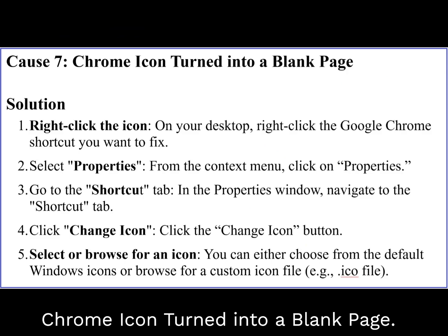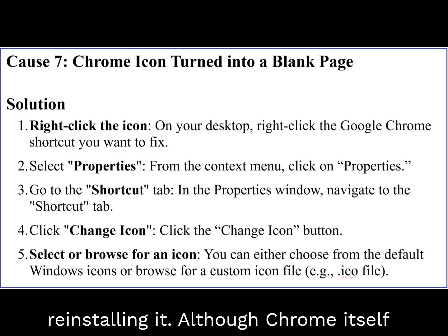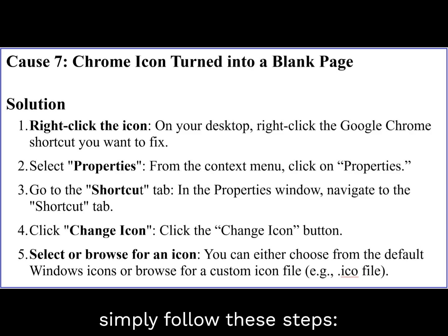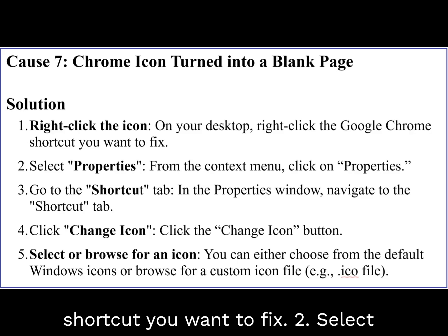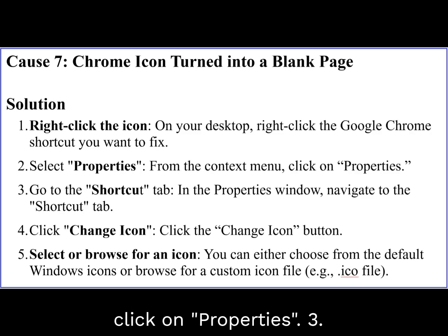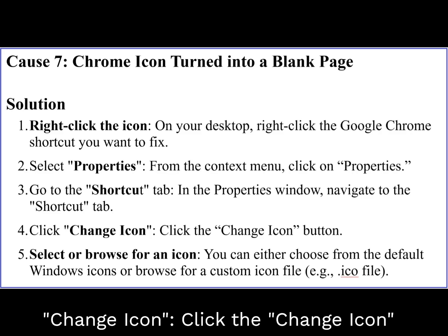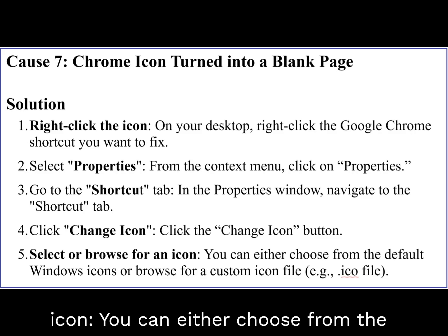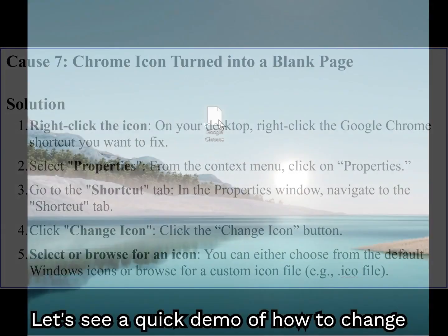Cause 7: Chrome icon turned into a blank page. Sometimes your Google Chrome icon might appear as a blank page even after reinstalling it. Although Chrome itself still works fine, the icon display issue remains. To restore the familiar icon, follow these steps. Solution: Right-click the Google Chrome shortcut on your desktop. Select Properties from the context menu. In the Properties window, navigate to the Shortcut tab. Click the Change Icon button. You can either choose from the default Windows icons or browse for a custom icon file, e.g., an .ico file. Here is a quick demo of how to change the image of an icon.